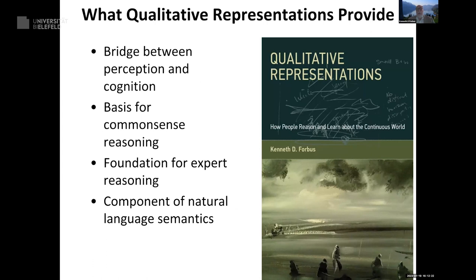Drilling down: qualitative representations serve several purposes. First, they bridge perception and cognition — if I want to talk about putting something on a table, I have to go from everyday language to a symbolic representation of space that lets me know what's acceptable. This link has been explored heavily in vision and is probably true for audition and touch as well, though those remain interesting frontiers.